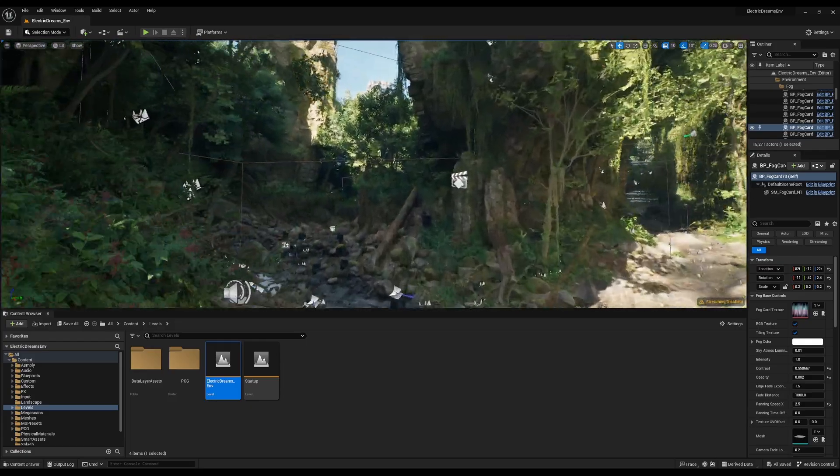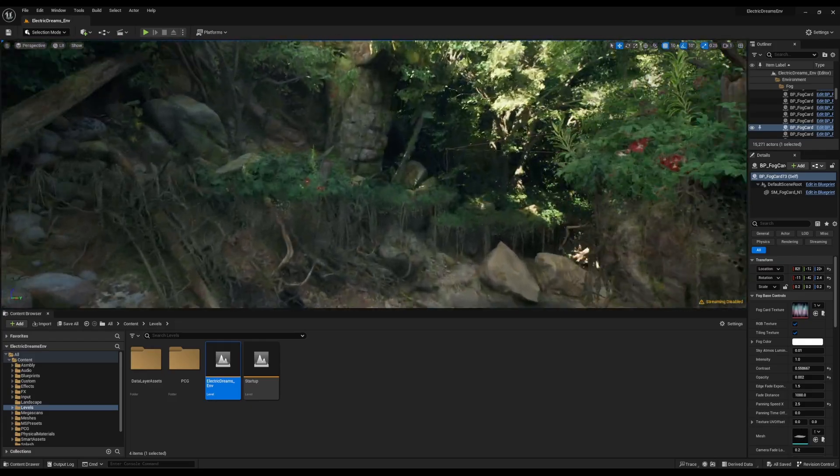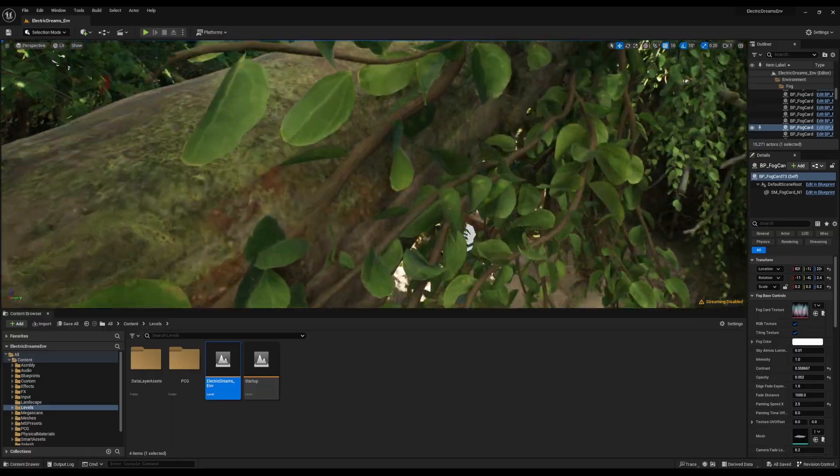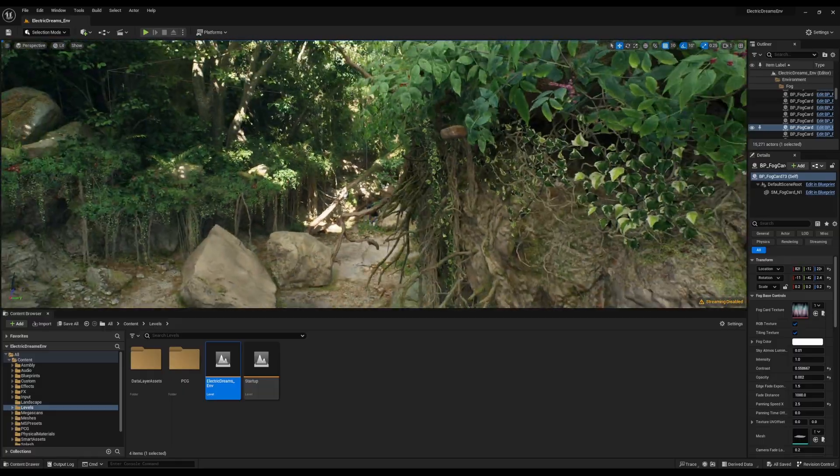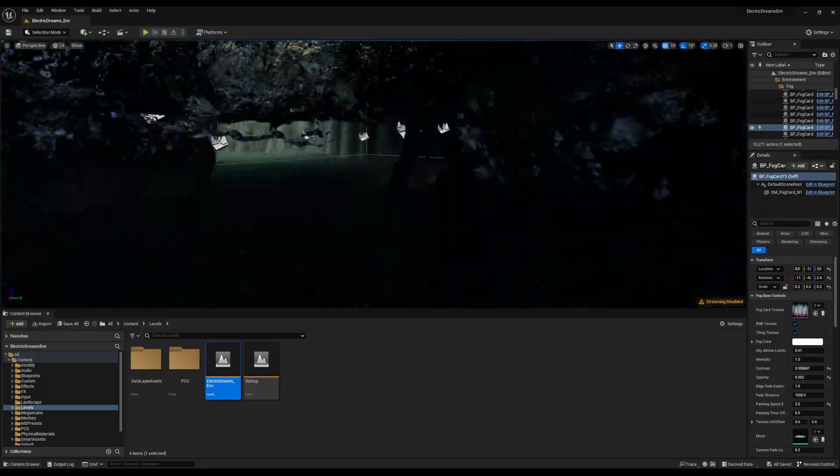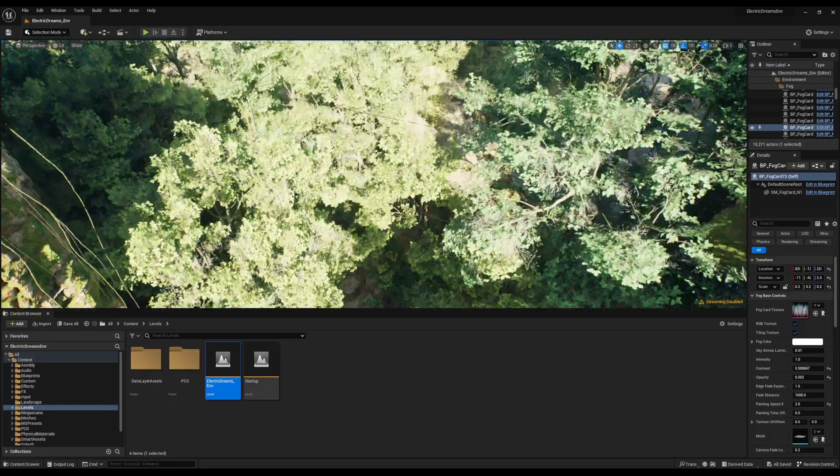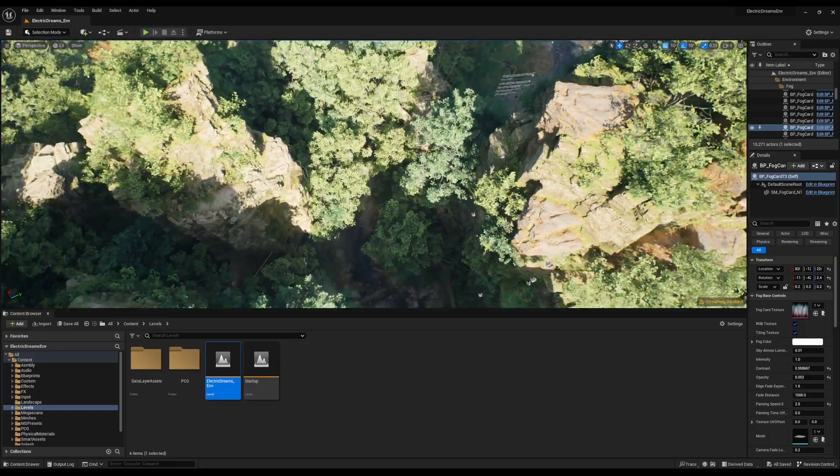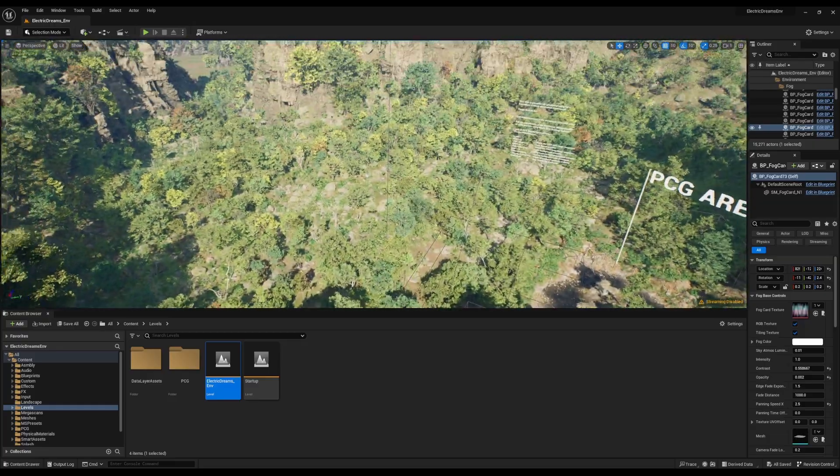Of course, this isn't the PCG one. This is basically the environment map which you can play with. If we simply go all the way up and look at this from the top view, you would see what we have. So, this is the PCG area.